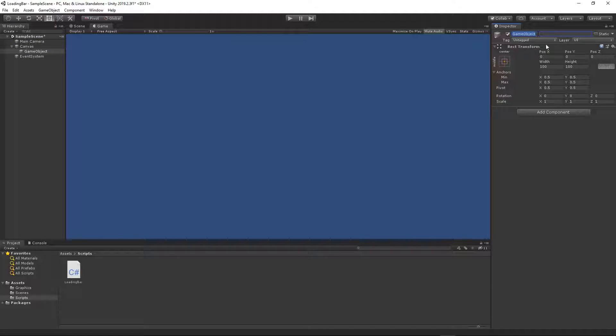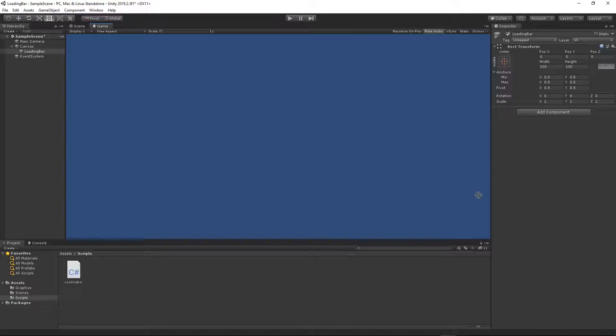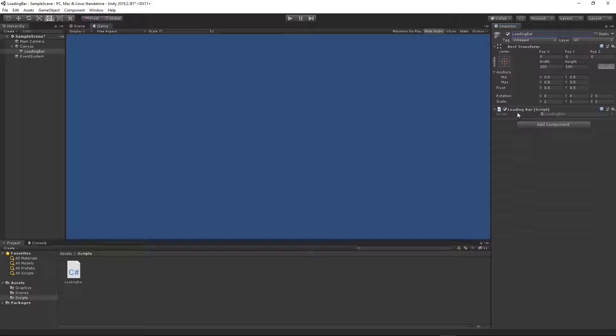I will call this object loading bar and I will apply our loading bar script onto that object.